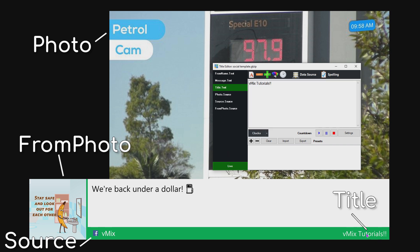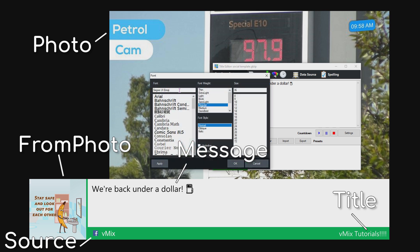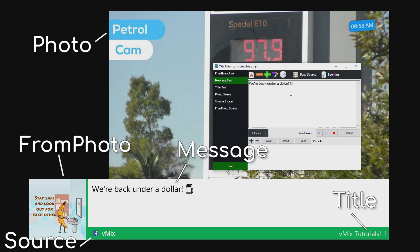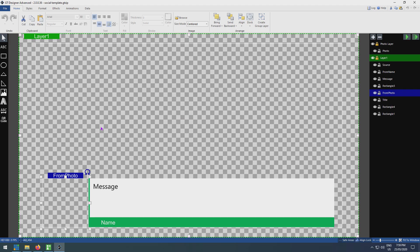We have the title field — that's something I edit directly in vMix, not something that comes across via the social media platform. Message is the comment that comes across from the platform. One thing to remember: it's important to use the Segoe UI Emoji font if you want to bring across emojis — it's not a direct emoji, it's the text version of that particular emoji. And finally from name — the from name text field shows the name coming across from the platform.